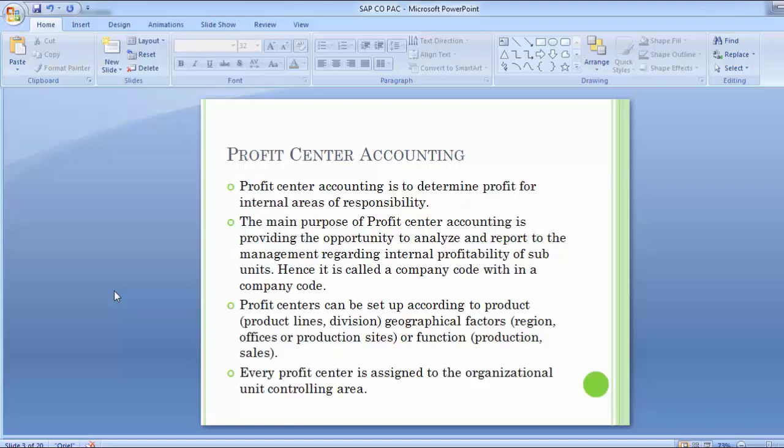Profit center accounting provides the route for all profitability and most balance sheet-related information to a profit center, so you can also have balance sheet information on the basis of different regions as you categorize different profit centers. Profit center is a very important part in analyzing profitability on a region-to-region, product-wise, or function-wise basis as the organization decides.